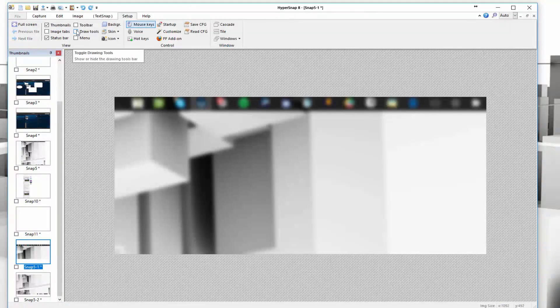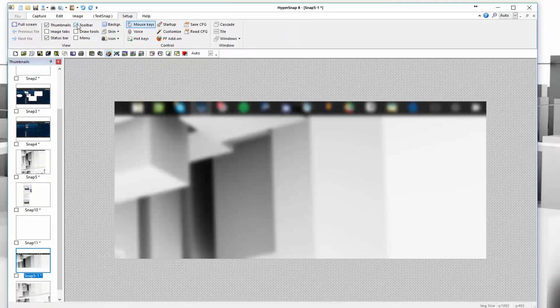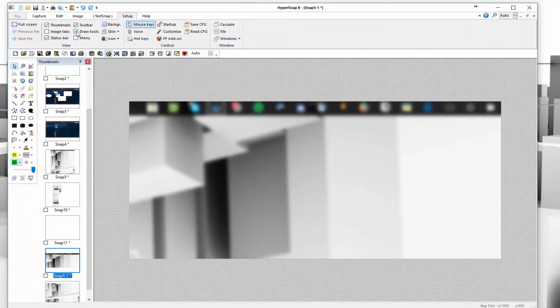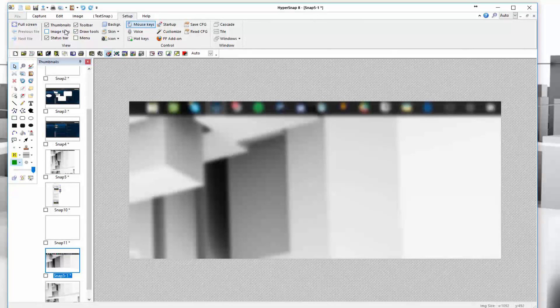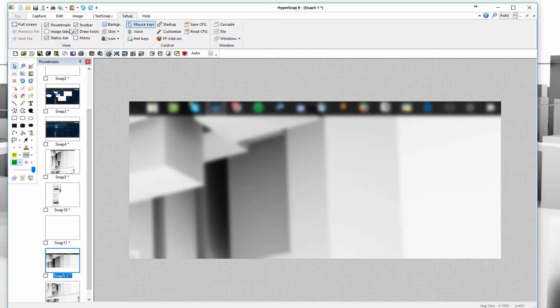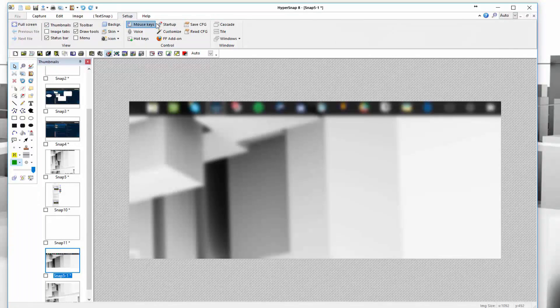Your setup tab allows you to adjust your interface and how you want to edit. You can choose to have toolbar, you can choose to have the draw tools always be displayed on the left here. You can have the image tabs. It all depends on how you want your HyperSnap environment to look and feel and customize it to your personal preference.